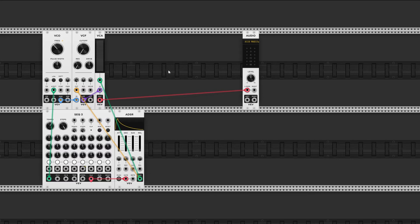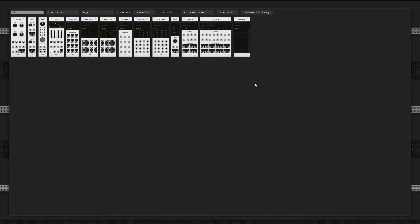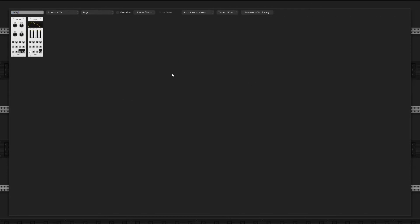Now let's add our delay module. Right-click, and if you can't find it just type in 'delay' and you can immediately use the search function — and there it is.